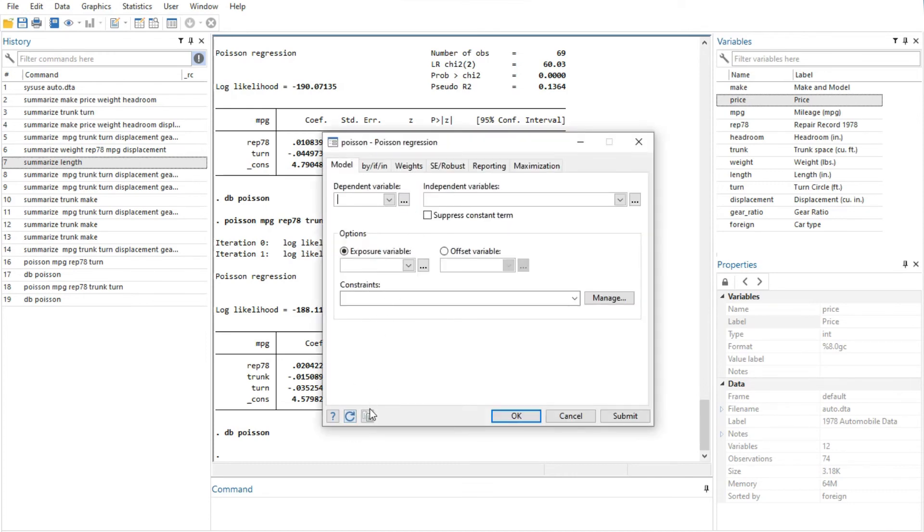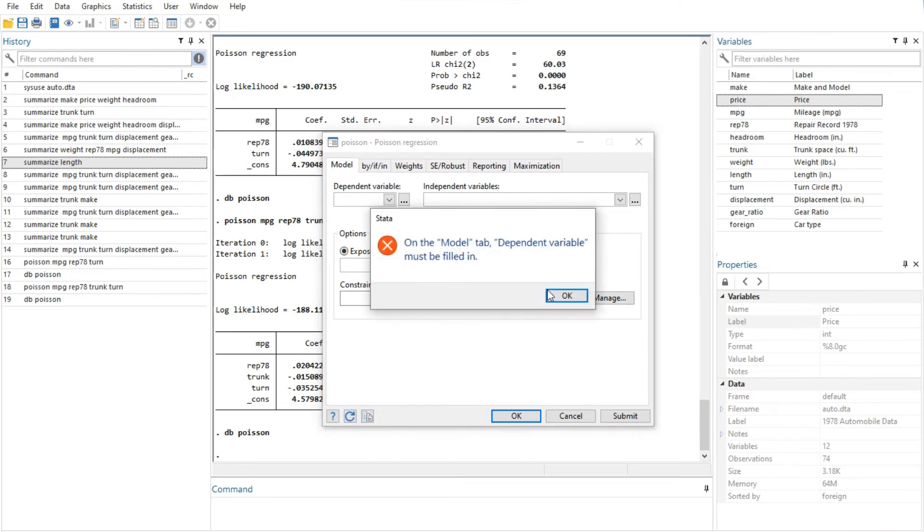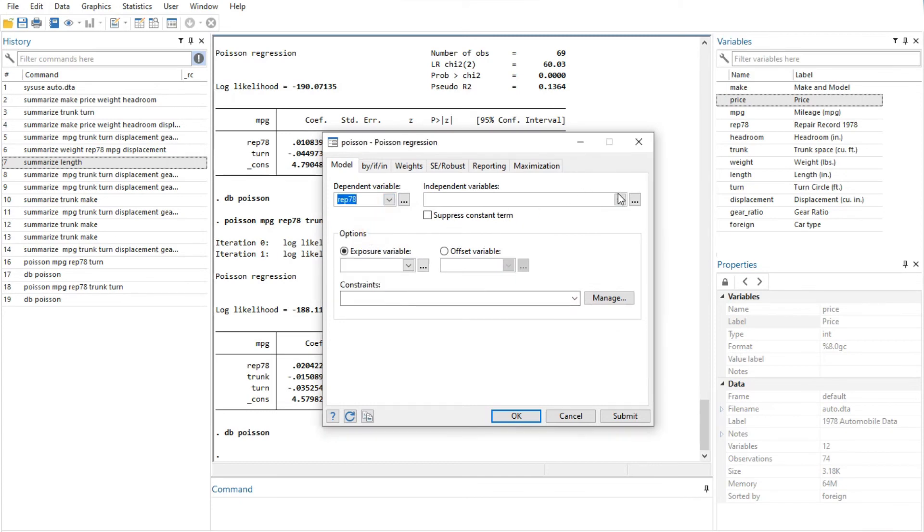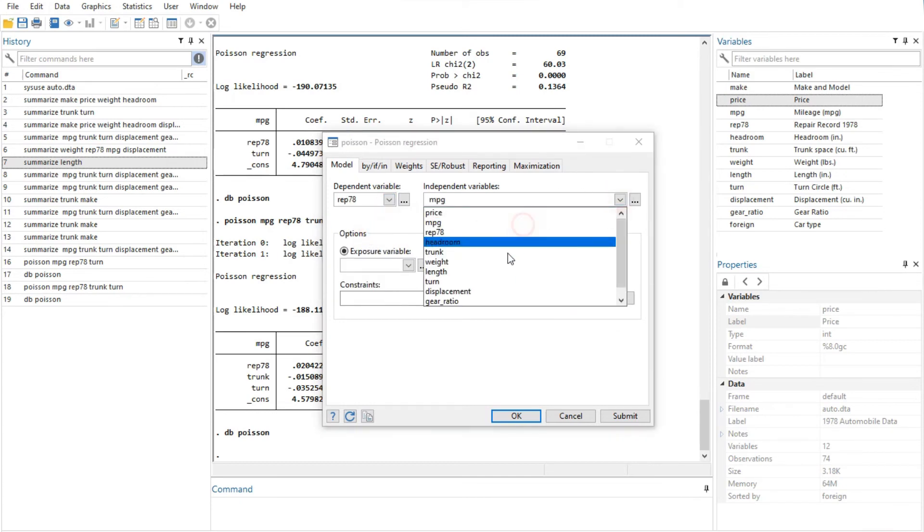Reset button resets the dialog to its default state. Each time you open a dialog, it will remember how you last filled it out. If you wish to reset its fields to their default values at any time, simply click on this button.